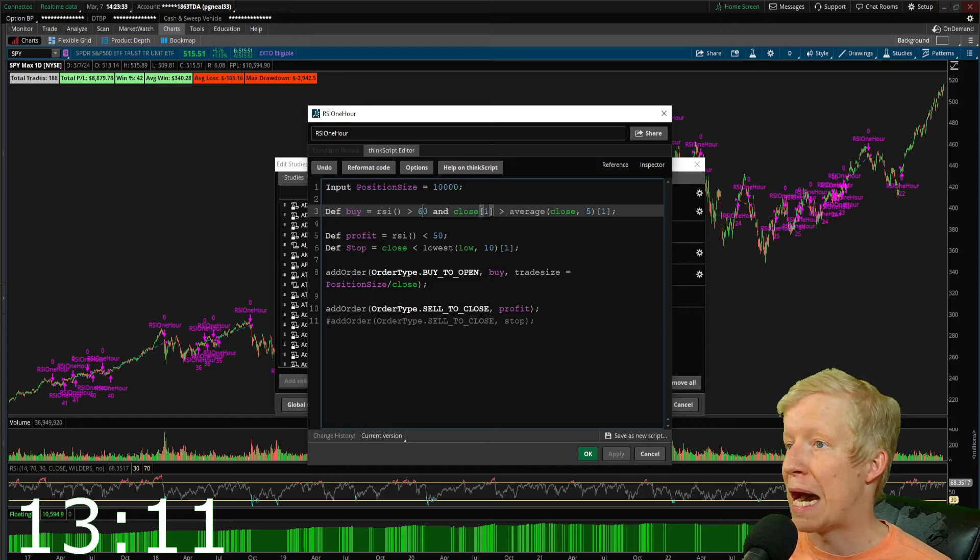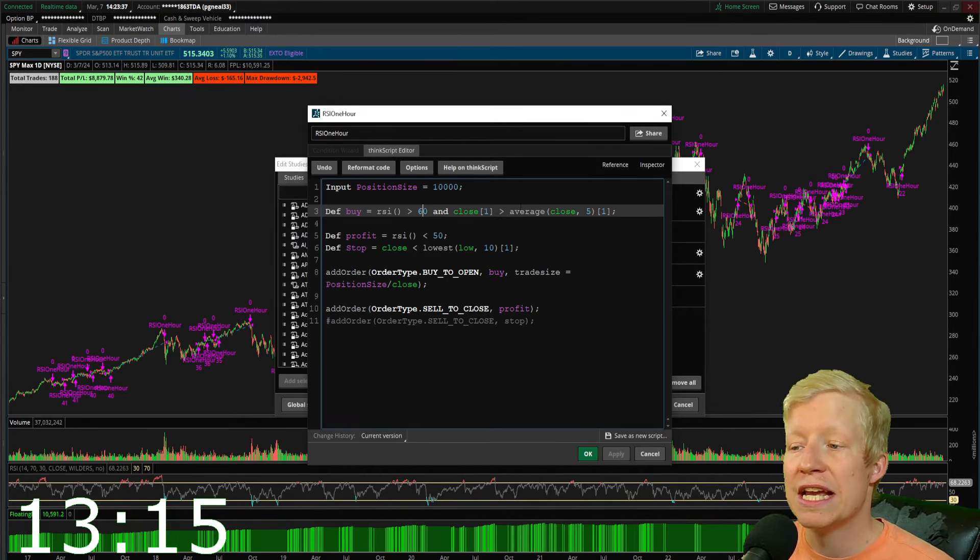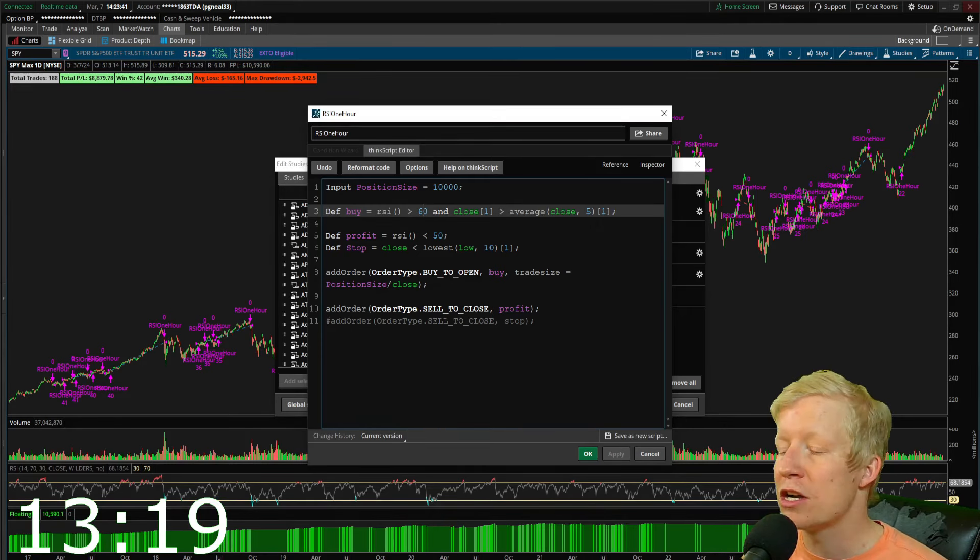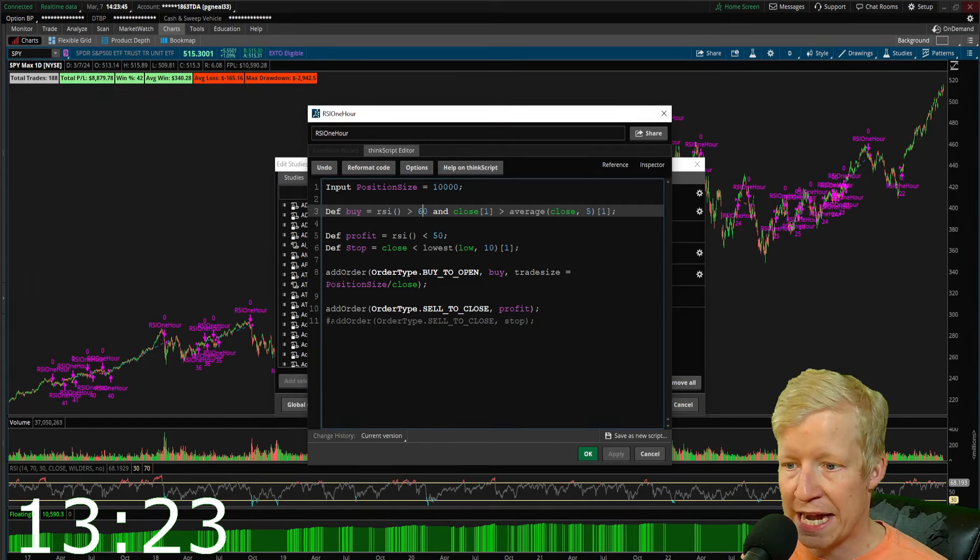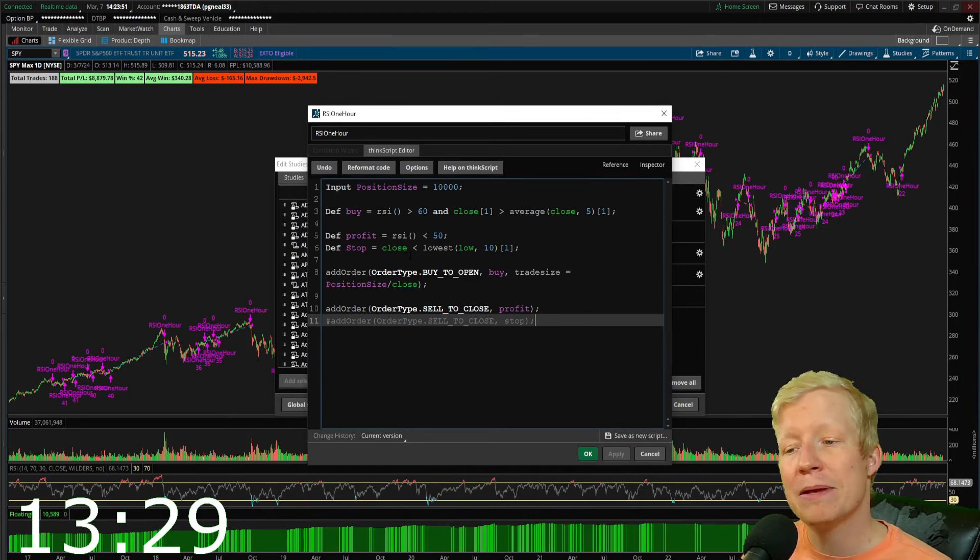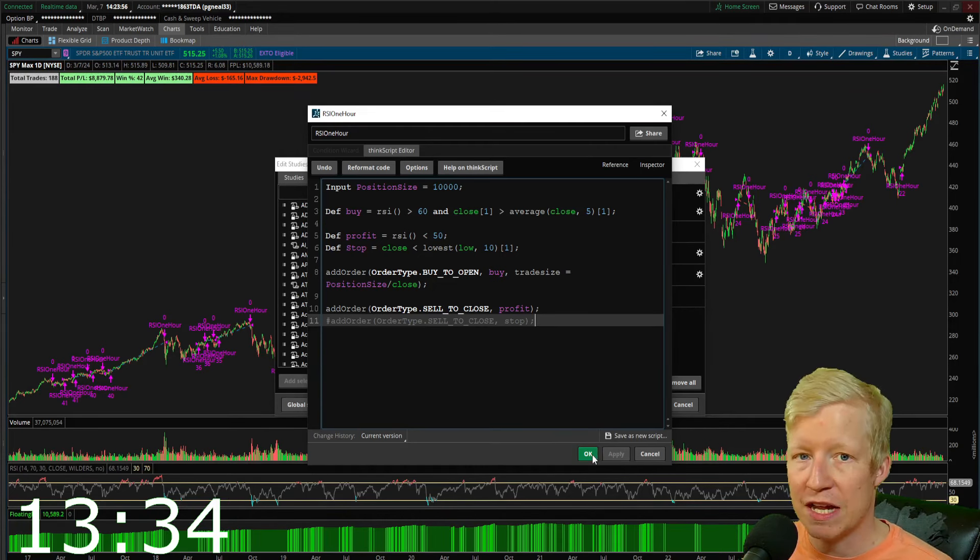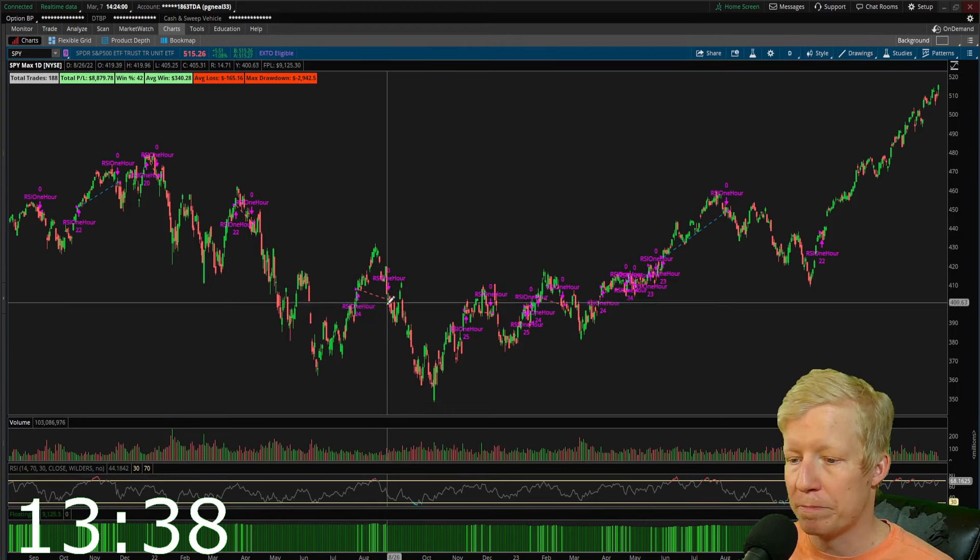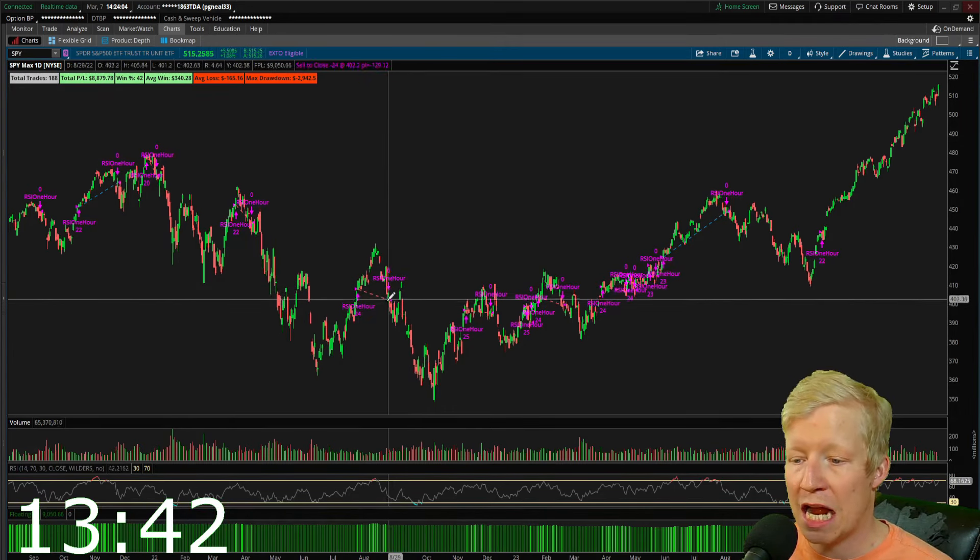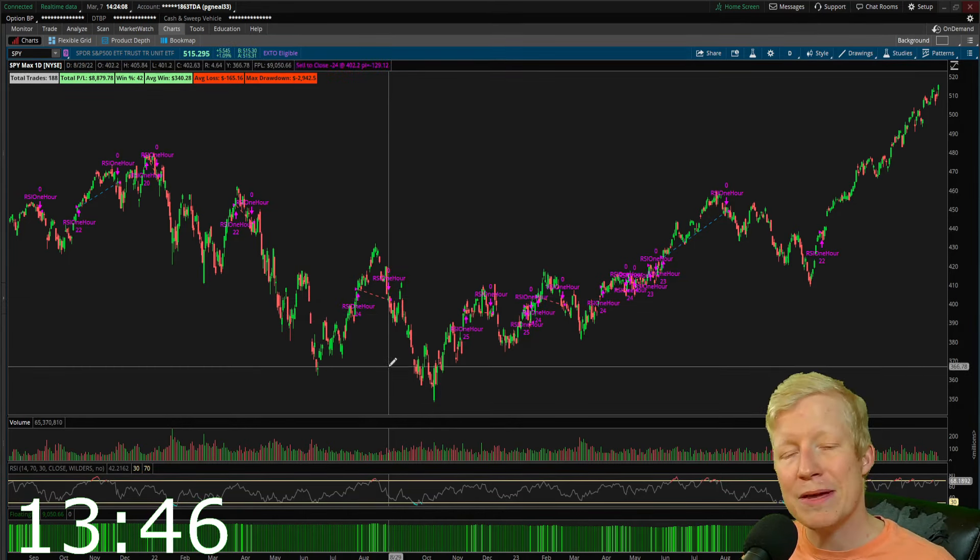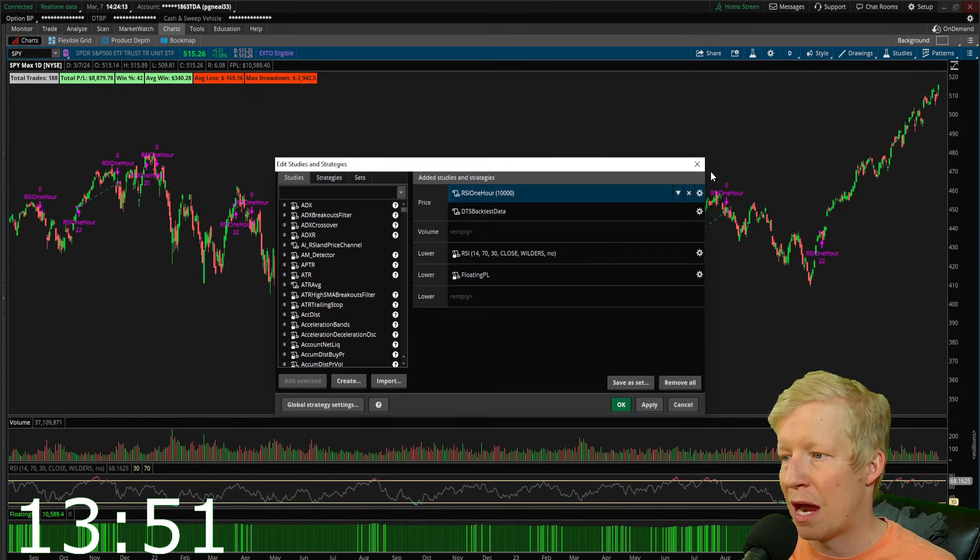I've also set the buy to only be true if yesterday's close is over the average closing price of the last five bars. And I also turned off my stop loss order for right now. I used a hashtag to comment out this add order line, because I kind of figure the RSI less than 50 both works to lock in profit and also stop you out if the stock goes down.